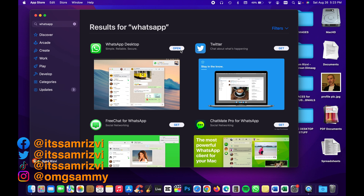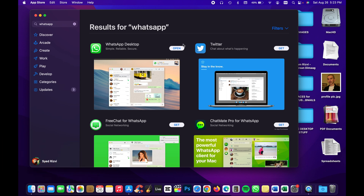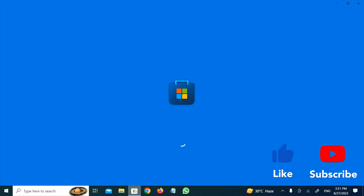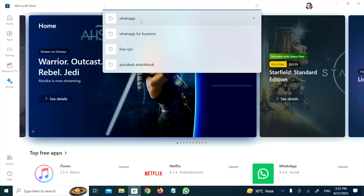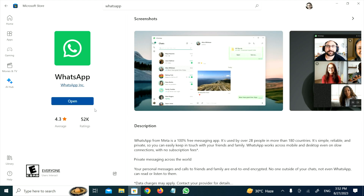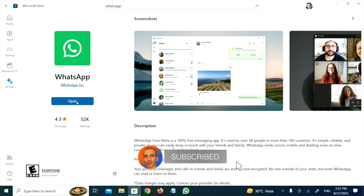This is how you download WhatsApp on your Windows computer. Click on the Microsoft Store icon, search for WhatsApp, click on the first tile, and then click Install. It's showing Open because I already have it installed.